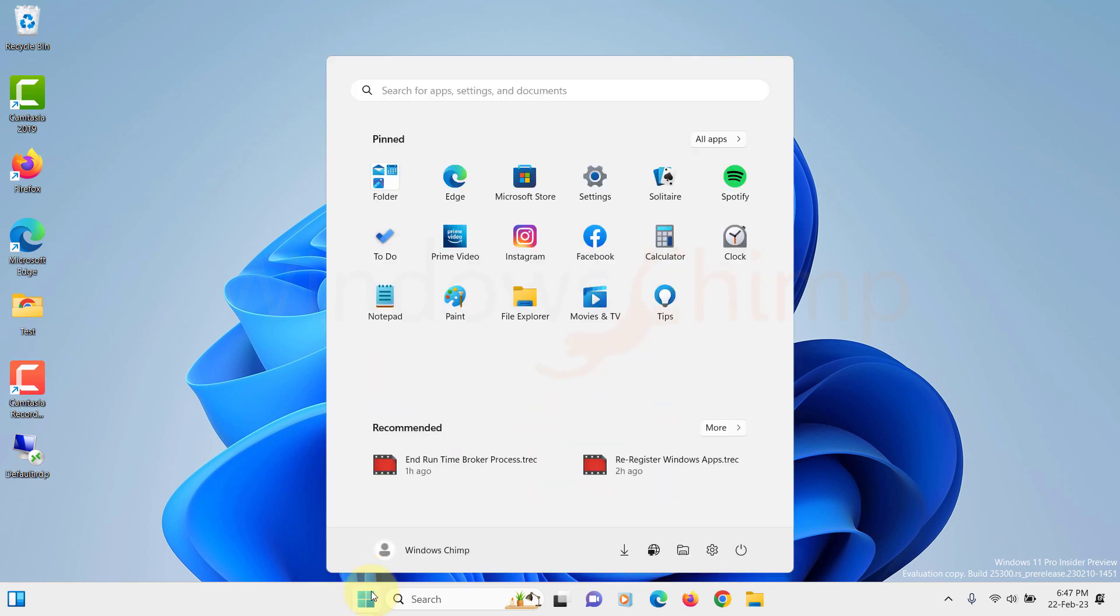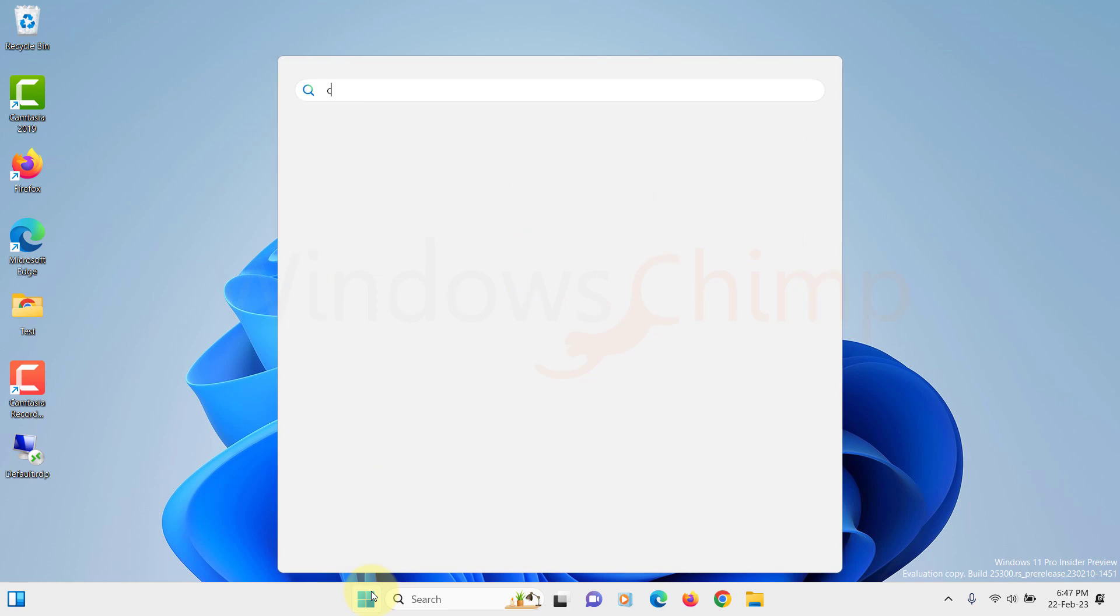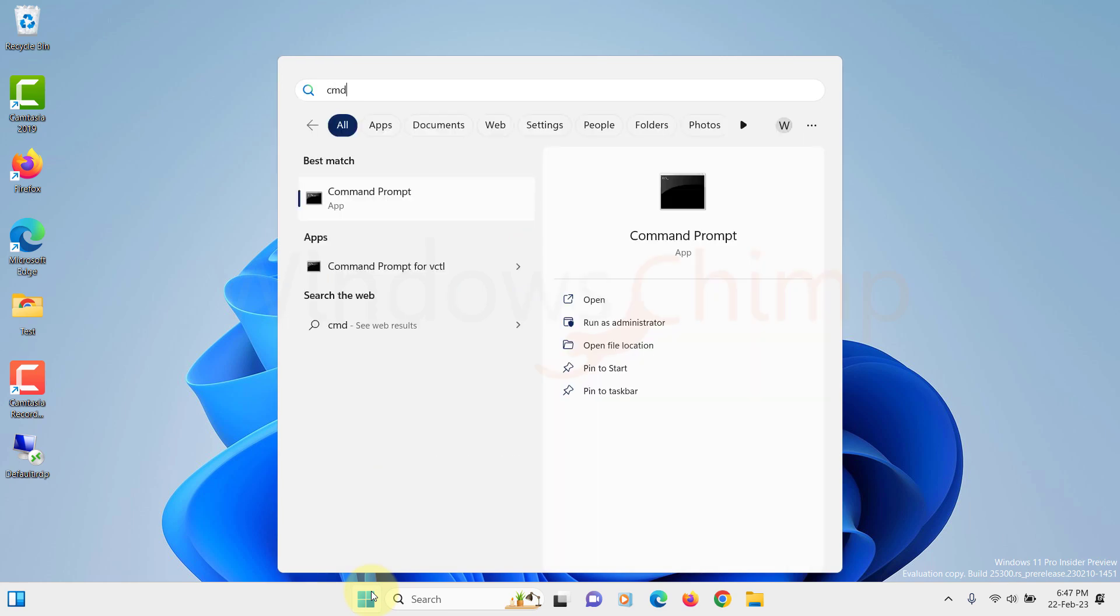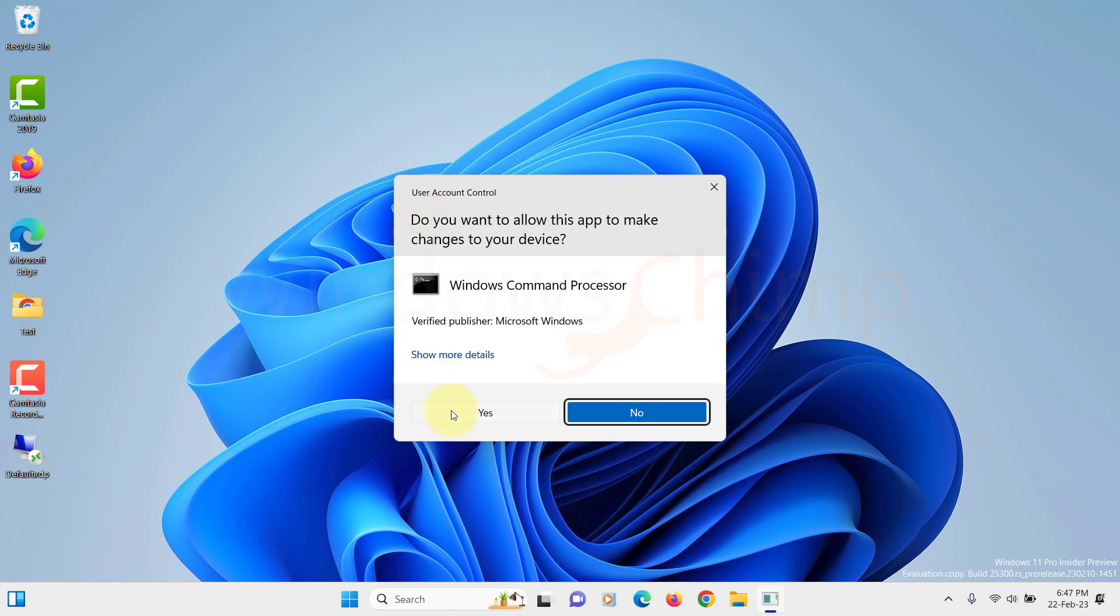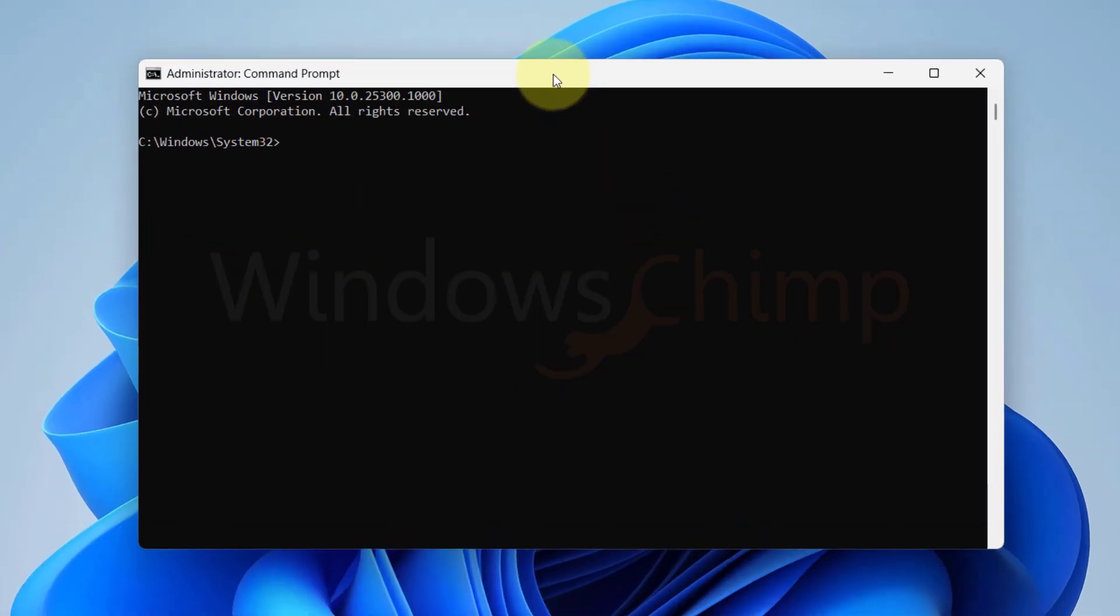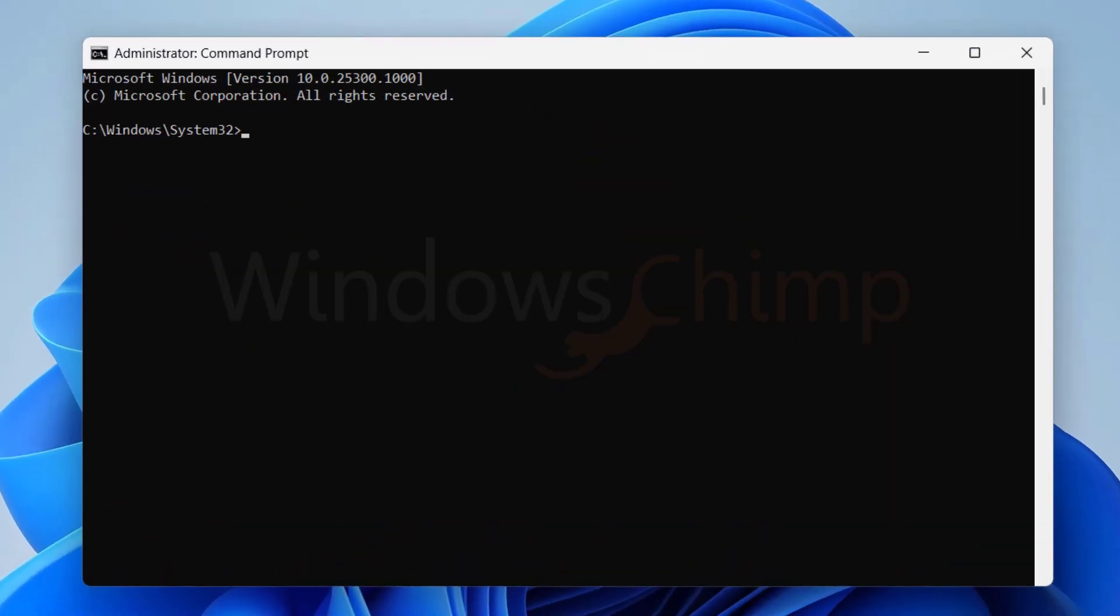Click on Start and type CMD. Right-click on it and select Run as Administrator. Now in the command prompt, type SFC, space, forward slash, scan now, then hit Enter.